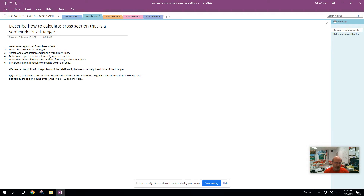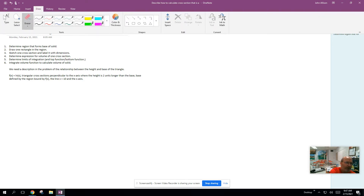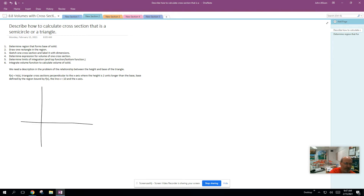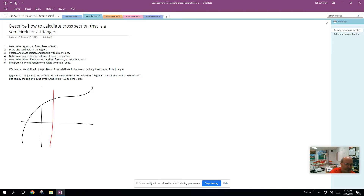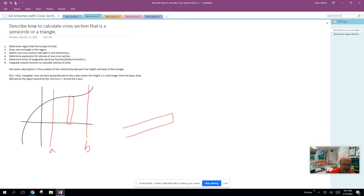Same process, just different geometry. Let's look at what we're going to do when we calculate. If we have a function f(x), and the region is bound from a to b, where we have triangular cross-sections — we're still going to draw one rectangle in our region, pull that one rectangle out. Its width is still going to be dx.